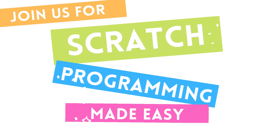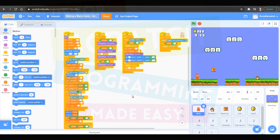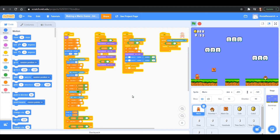Hello friends! Welcome to Programming With Me. My name is Dr. Erica and we are in the midst of making an amazing Mario game in Scratch.